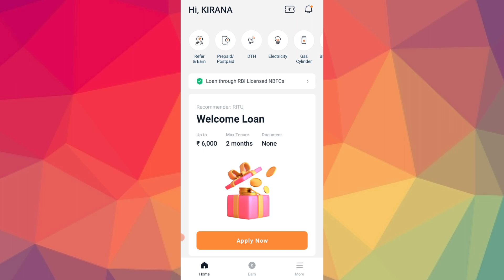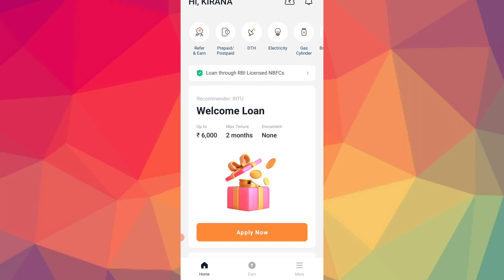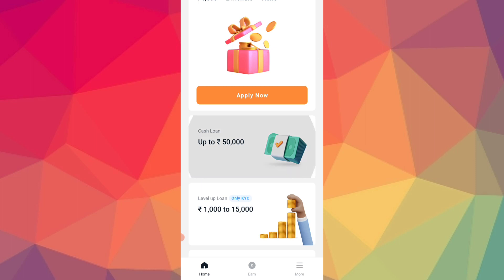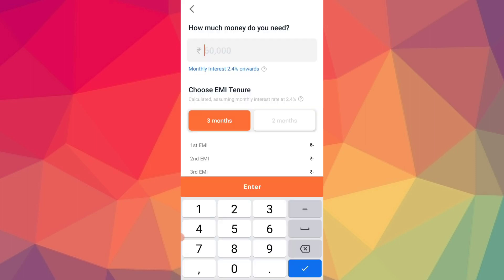If you have a good civil score, you will get a limit up to 50,000 rupees, and you will get a minimum limit of 1,000 rupees. There is also a cash loan option — if you have a cash loan, you can apply for cash or for EMI installment.